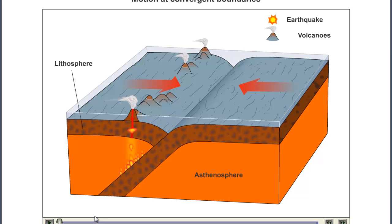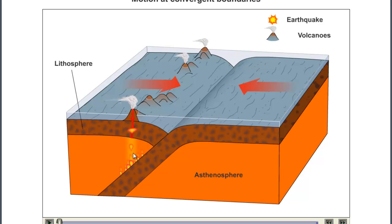Where we had a rift valley with the divergent boundary, this one is called a deep ocean trench — these tend to be the deepest places in the ocean. We also get a plate that is forced down — subducted down — into the mantle. The mantle's heat starts melting it, and we get blobs of molten rock that are buoyant and start moving up. Some will solidify in the crust; some will make it all the way to the surface and create volcanoes.